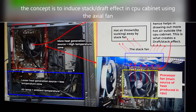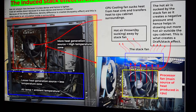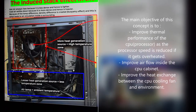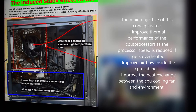Stack effect is also known as draft effect. Basically, the main objective of doing this project is to improve the thermal performance of the CPU.